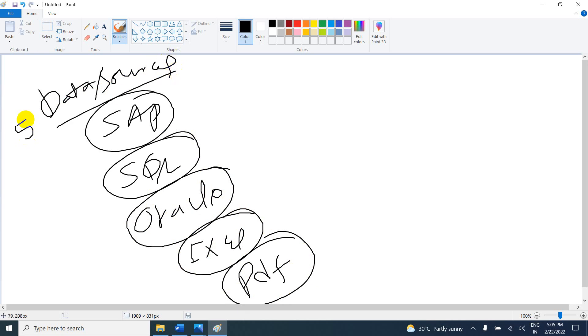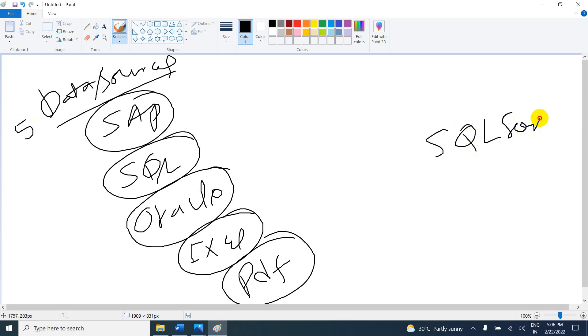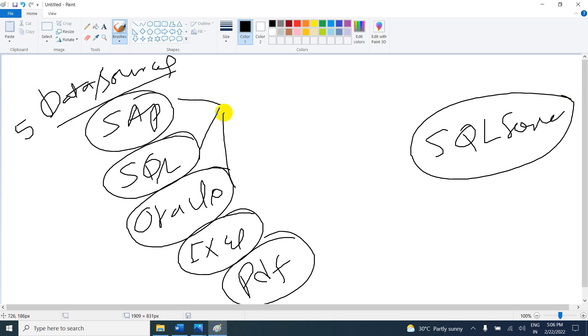Instead of having data in multiple different sources, I want to make it into one file and load this into different destinations. For example, I want to make all these files into a single file and copy them into SQL Server. What we can do with SSIS is extract the data. Extract means we can get the data.